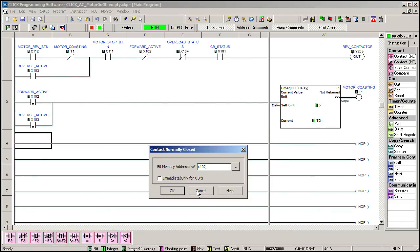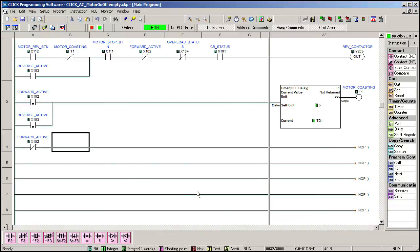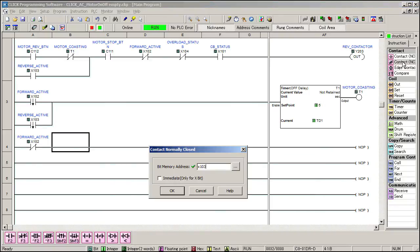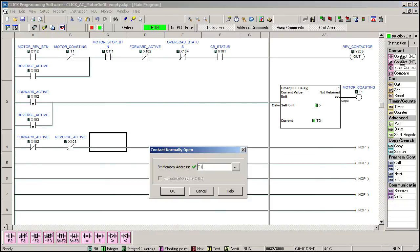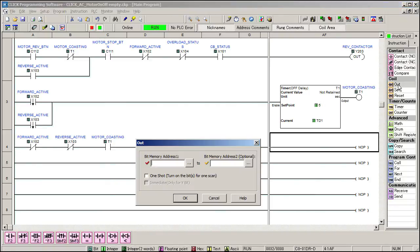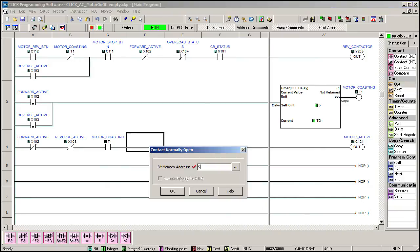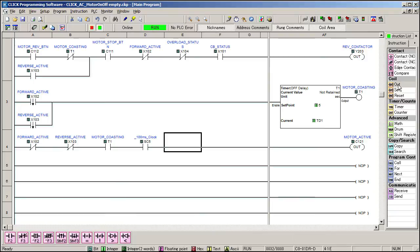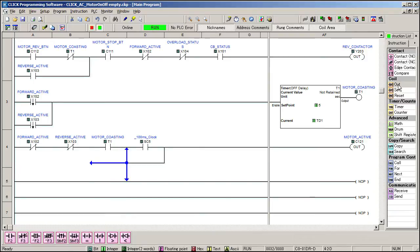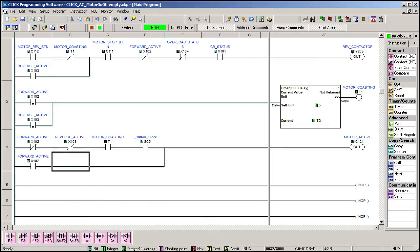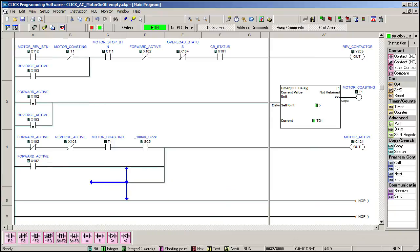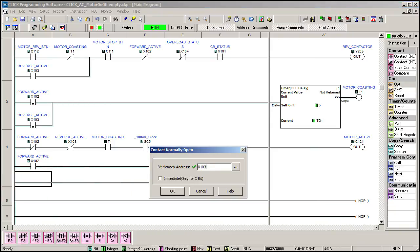If the reverse and the forward contactor are not active, but the motor is coasting, we'll set a bit to indicate that the motor is still active. If we add the system 100 millisecond bit here, it will make the light flash. This will drive the stop button indicator which is just the inverted version of this motor active bit. We also want to turn on the motor active bit if either contactor is active. Again this will turn off the stop button indicator.